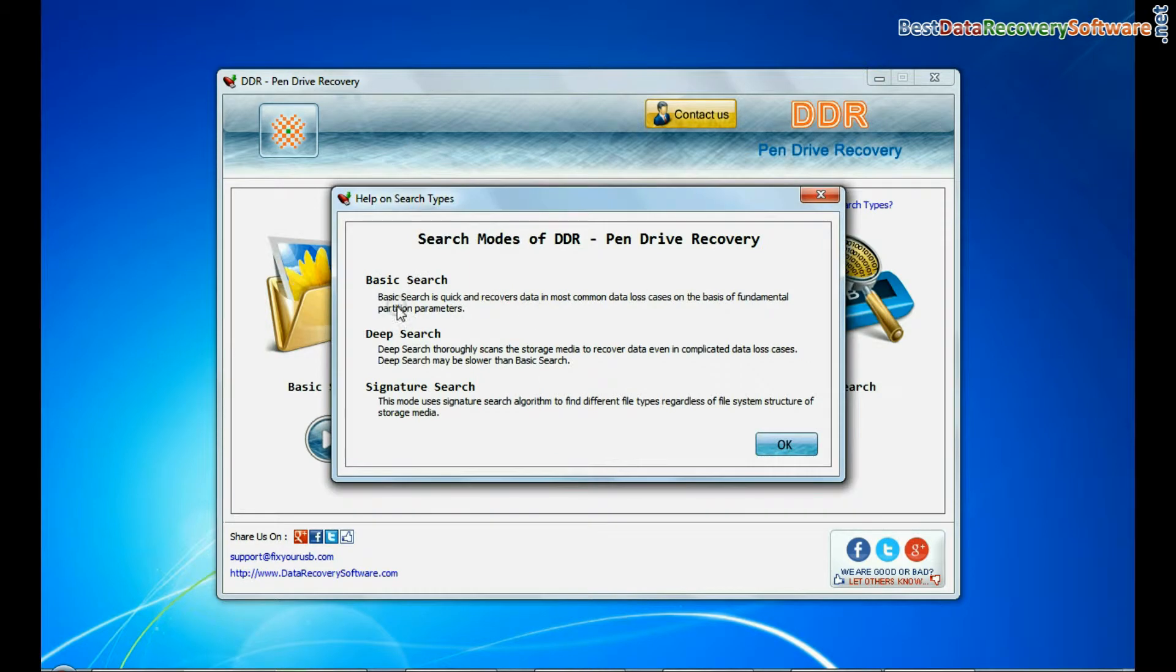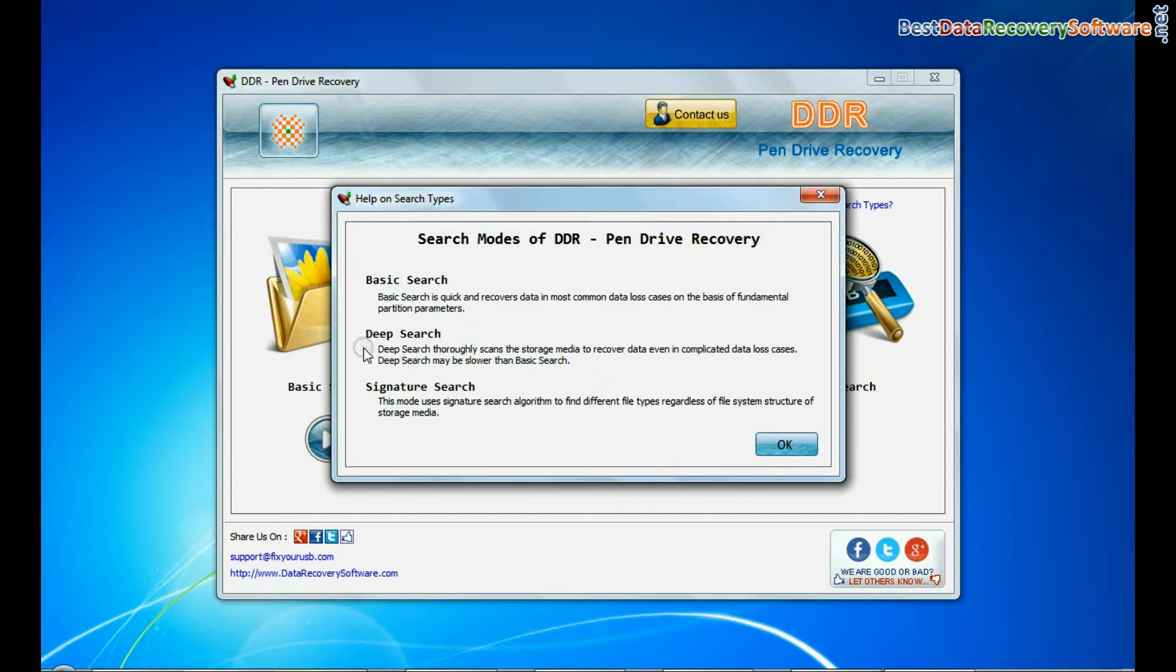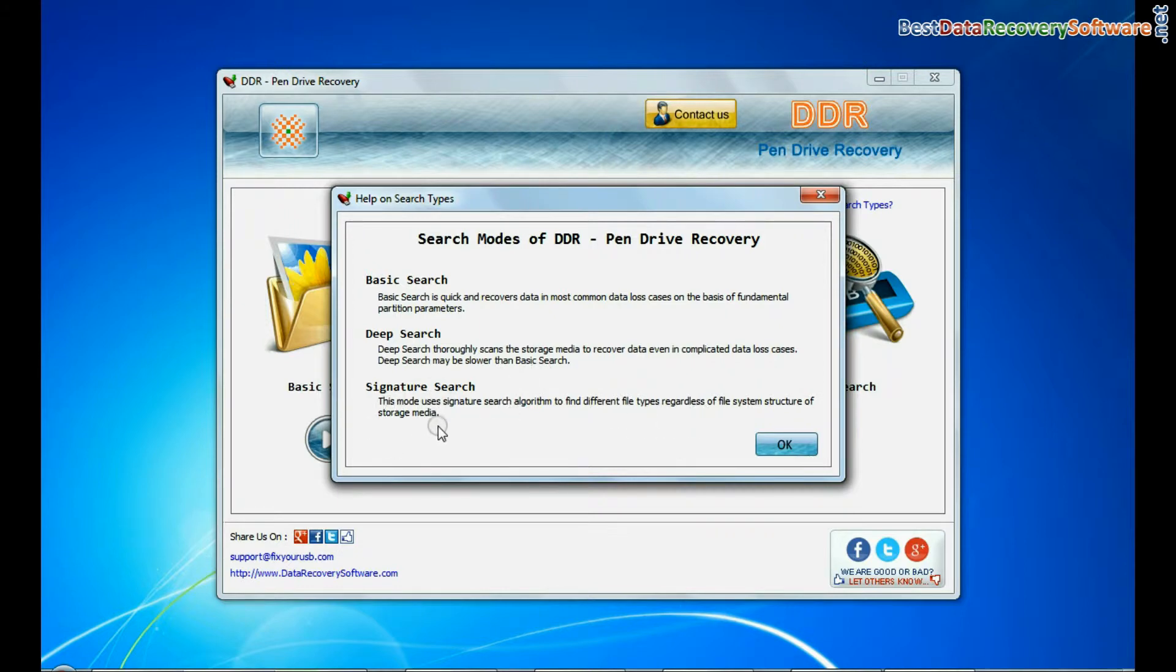Basic search quickly recovers data in most common data loss cases on the basis of fundamental partition parameters. Deep search thoroughly scans the storage media to recover data even in complicated data loss cases. Signature search recovers data on the basis of file extension.